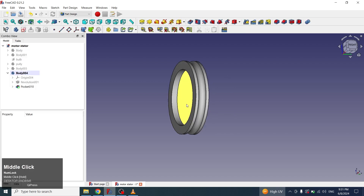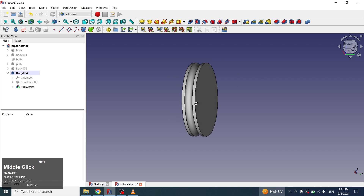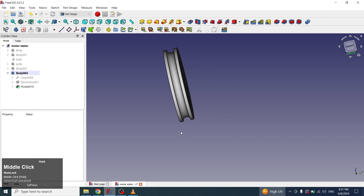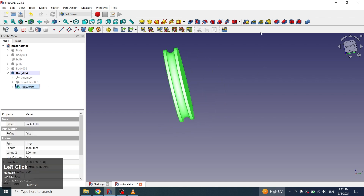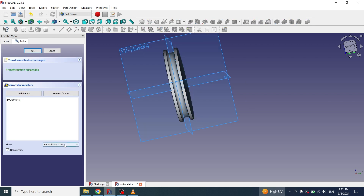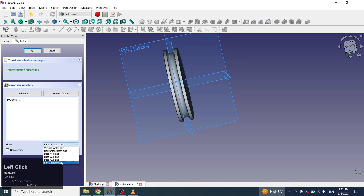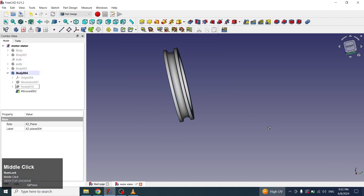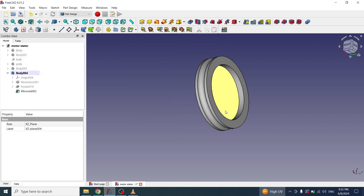The pocket is applied on this face and I want to apply the same pocket on the other side. I will select the pocket, click on mirror, and will select the reference and middle axis. The pocket has been created on the other side.